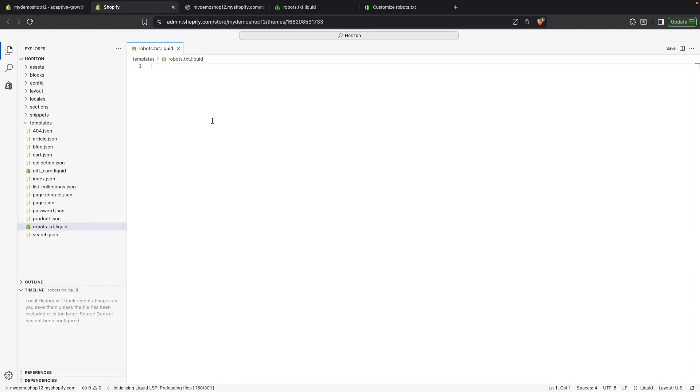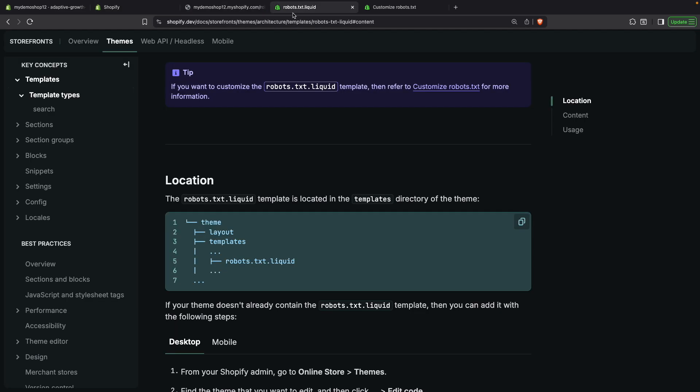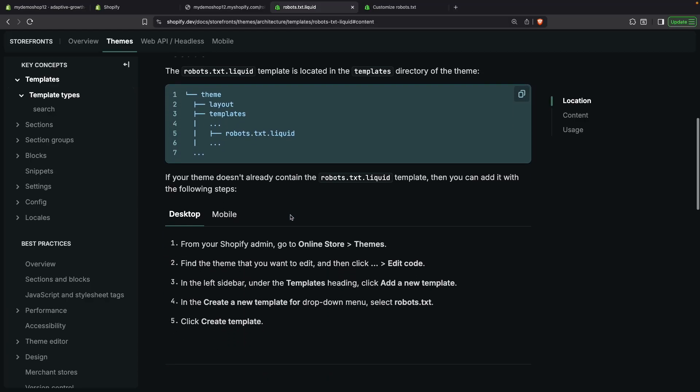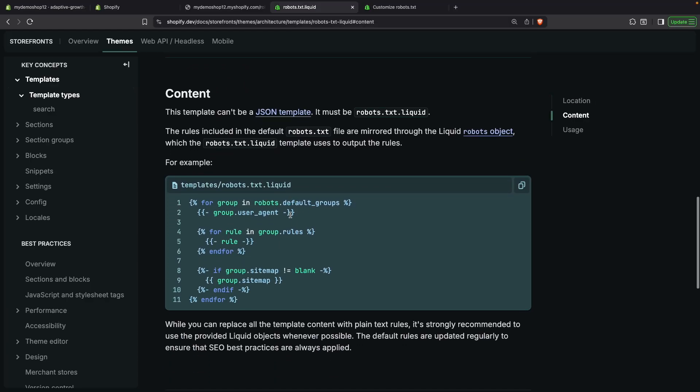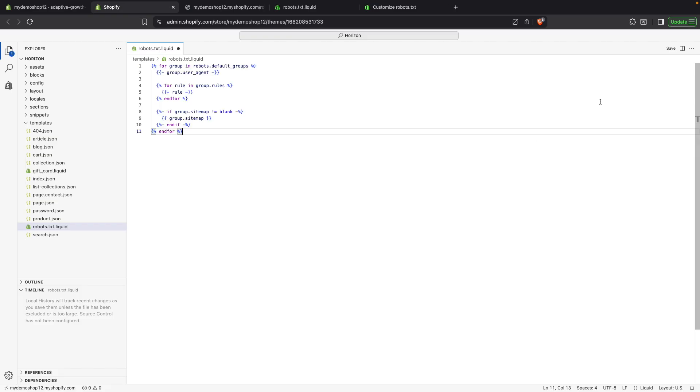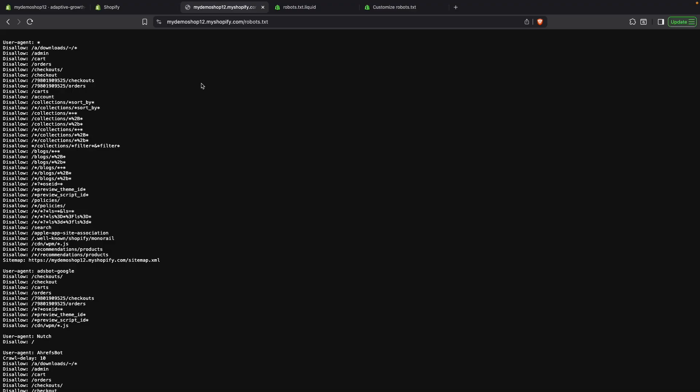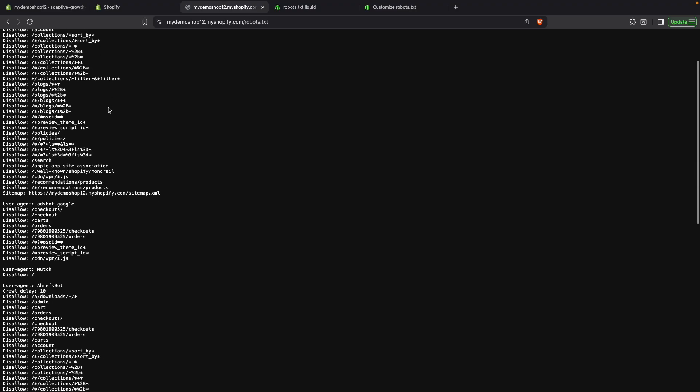And that is because my template is empty. So the default content that Shopify was rendering is being overridden by whatever I have here. And as I have nothing here, then nothing shows anymore in my Robots.txt page. To fix that, the first step will be over here. Scroll down to content and copy this. This will render the default content that is in Robots.txt when you create a Shopify store. So let's paste this over here. Let's save. And now let's refresh this page. And over here, we have the initial rules.